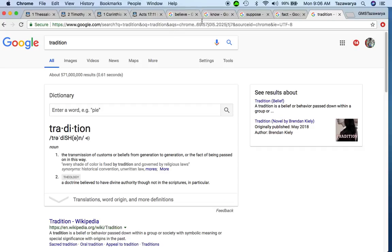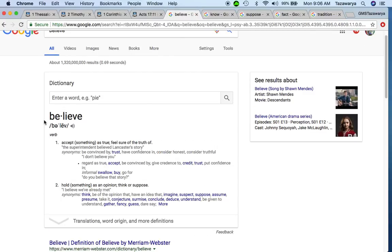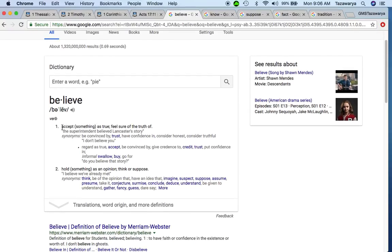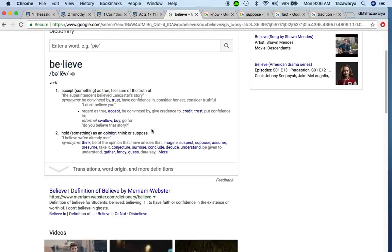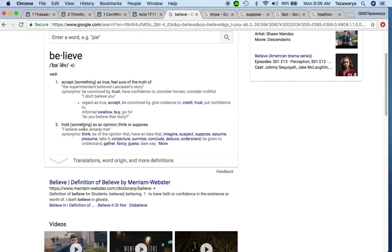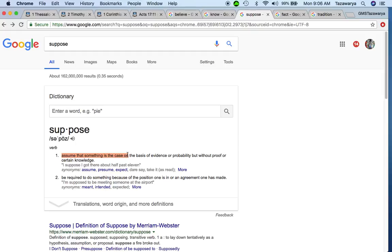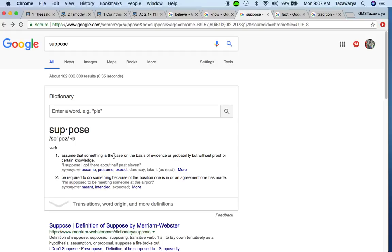Continuing on, the word believe - which a lot of people believe that the Bible was true - it says the first definition is accept something is true, or feel sure of the truth. But then there's another one that says hold something as an opinion, think or suppose. Now when you're going to the word suppose, it means to assume that something is the case on the basis of evidence or probability but without proof or certain knowledge. So basically, when it comes down to these scriptures, you can't assume that the Bible is the truth without proving it. You have to be able to prove it.